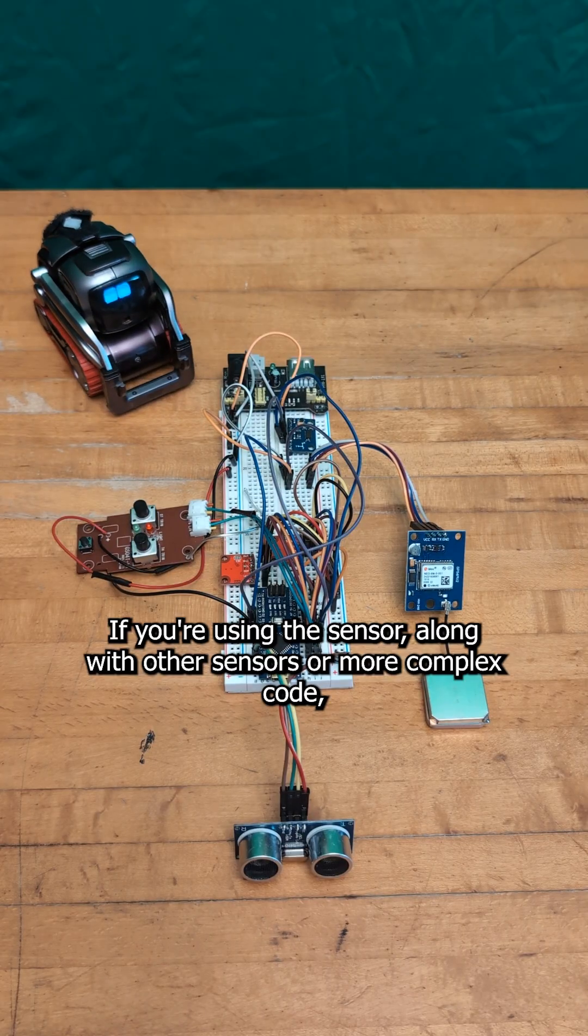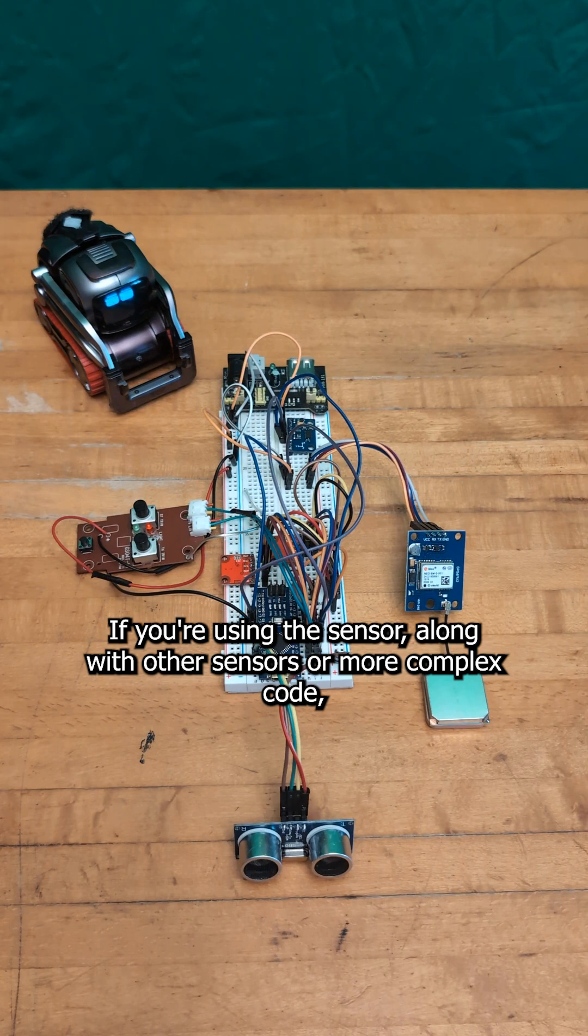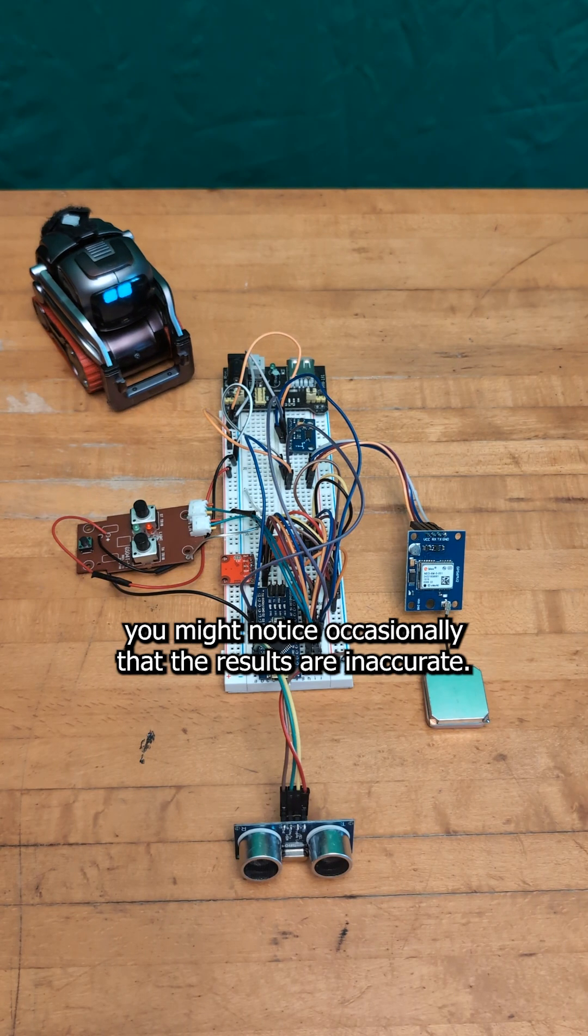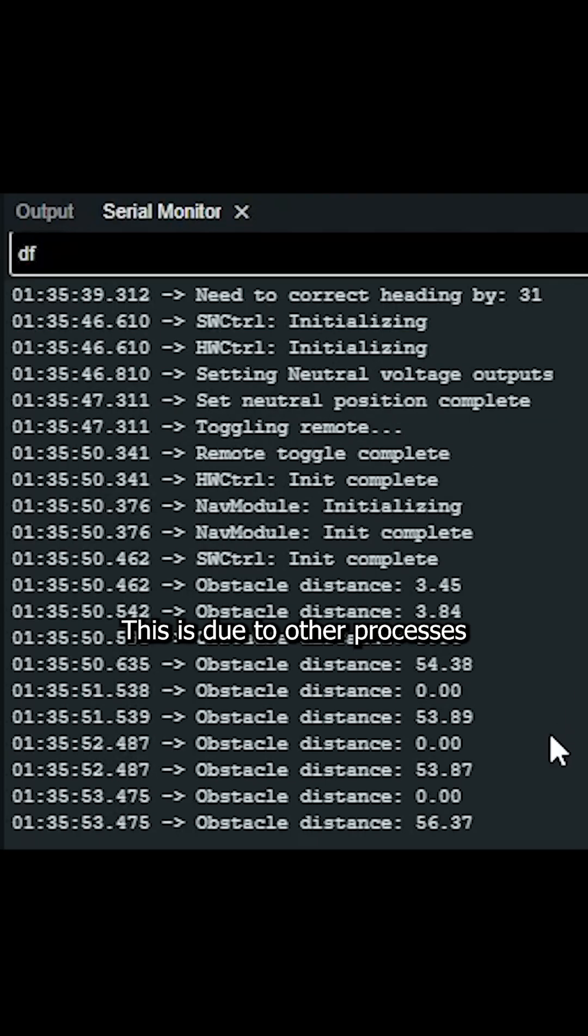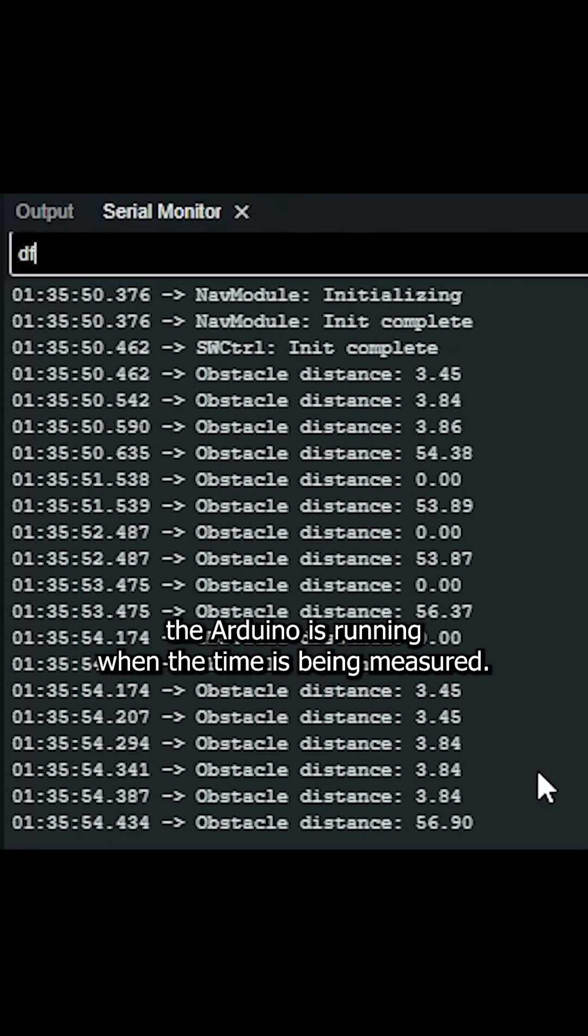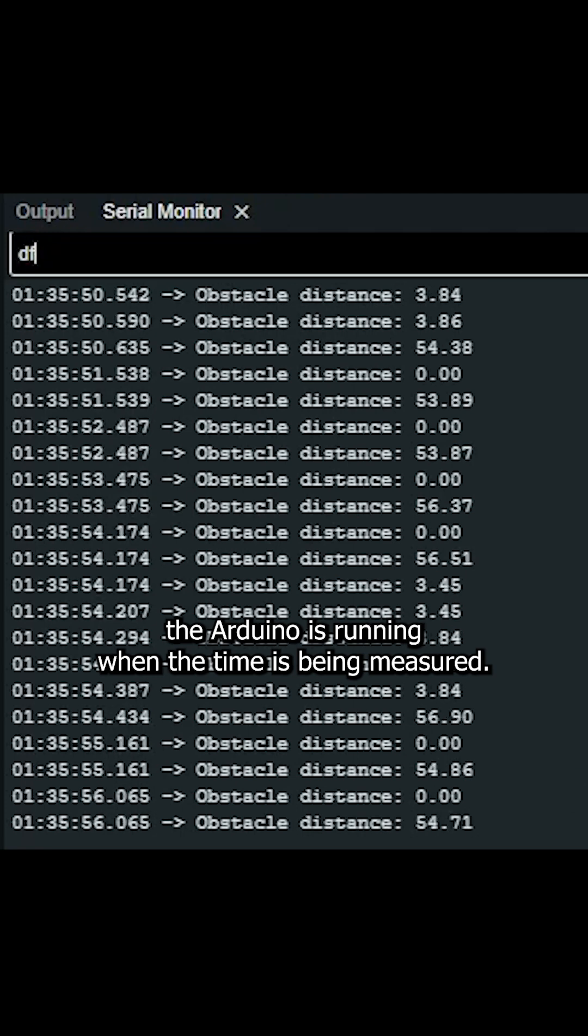If you're using this sensor along with other sensors or more complex code, you might notice occasionally that the results are inaccurate. This is due to other processes the Arduino is running when the time is being measured.